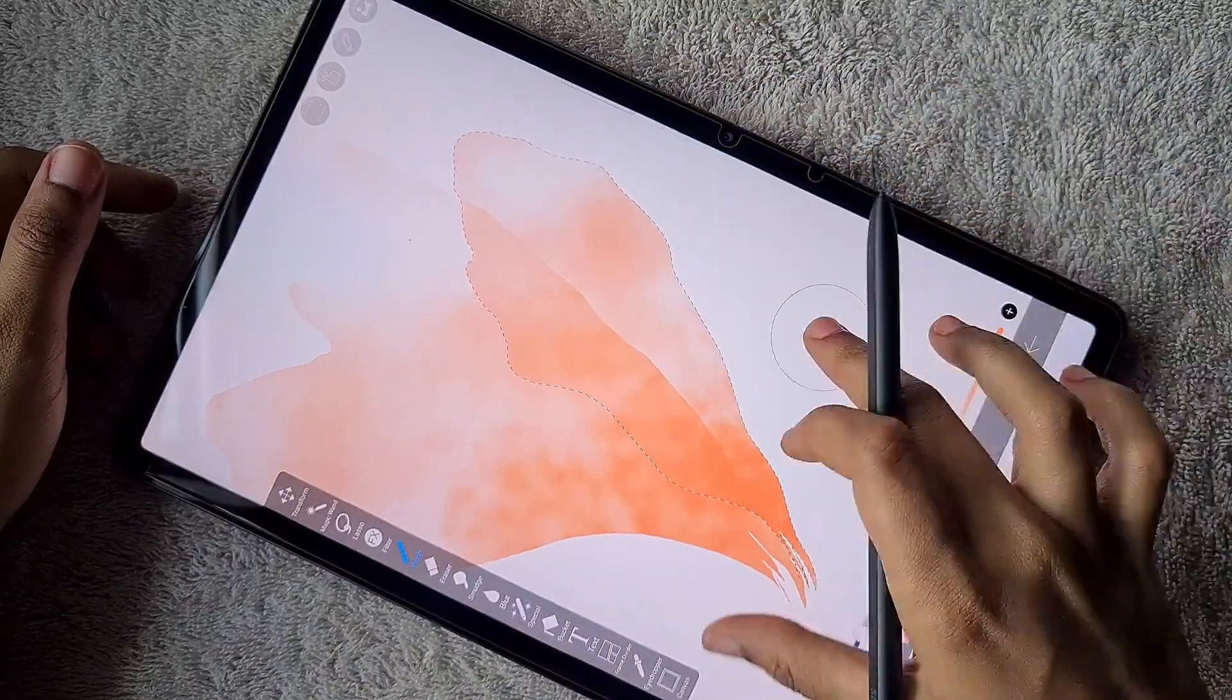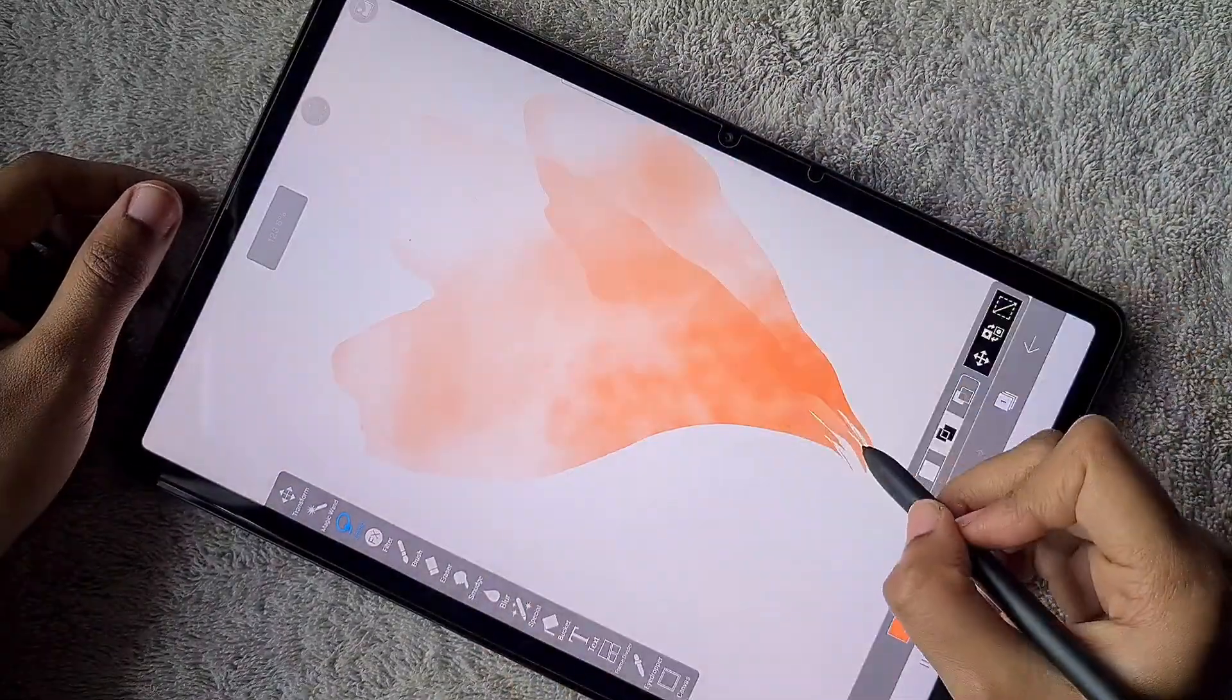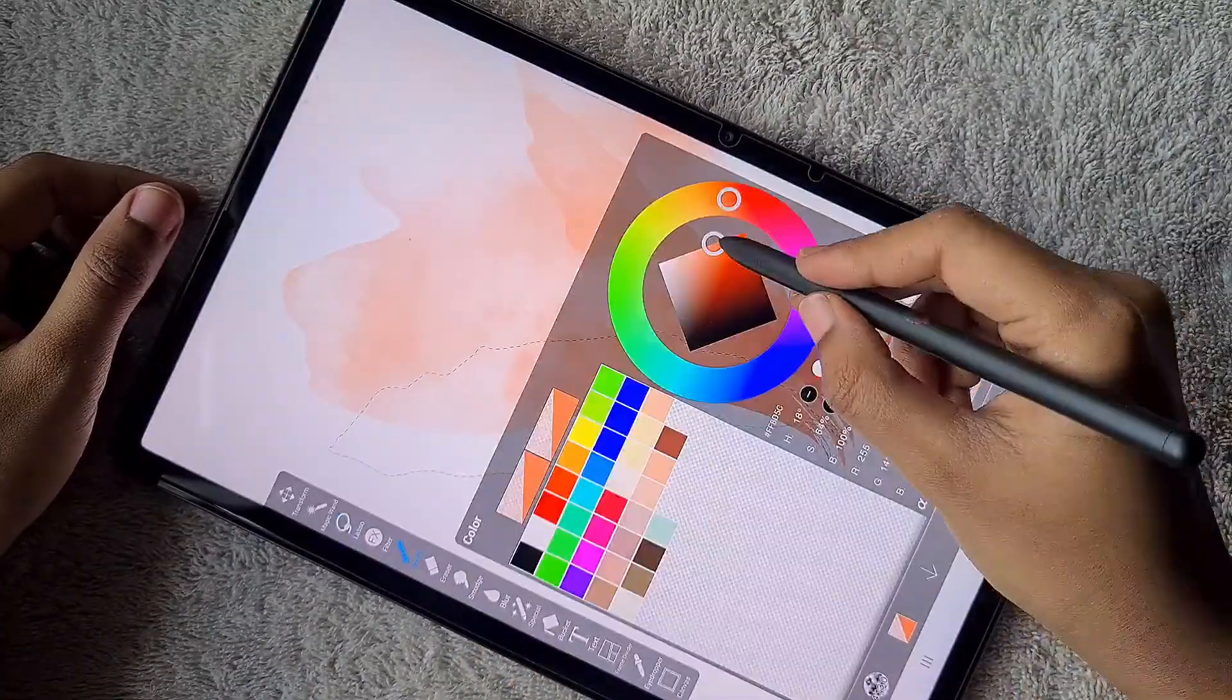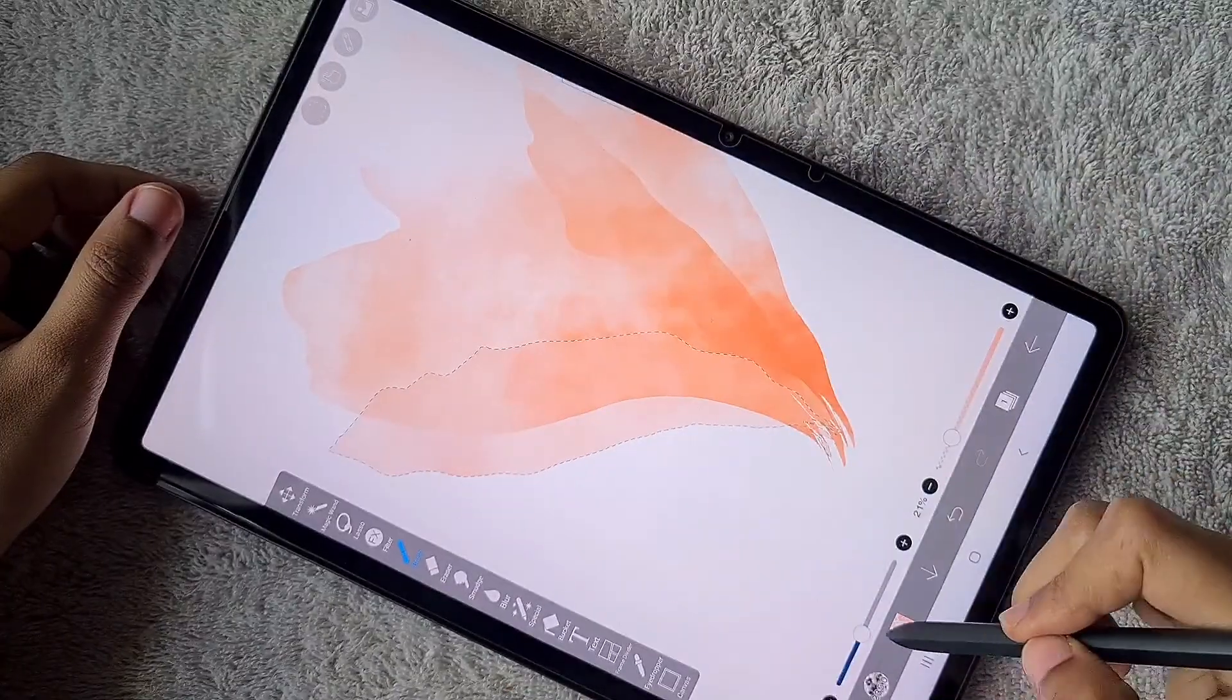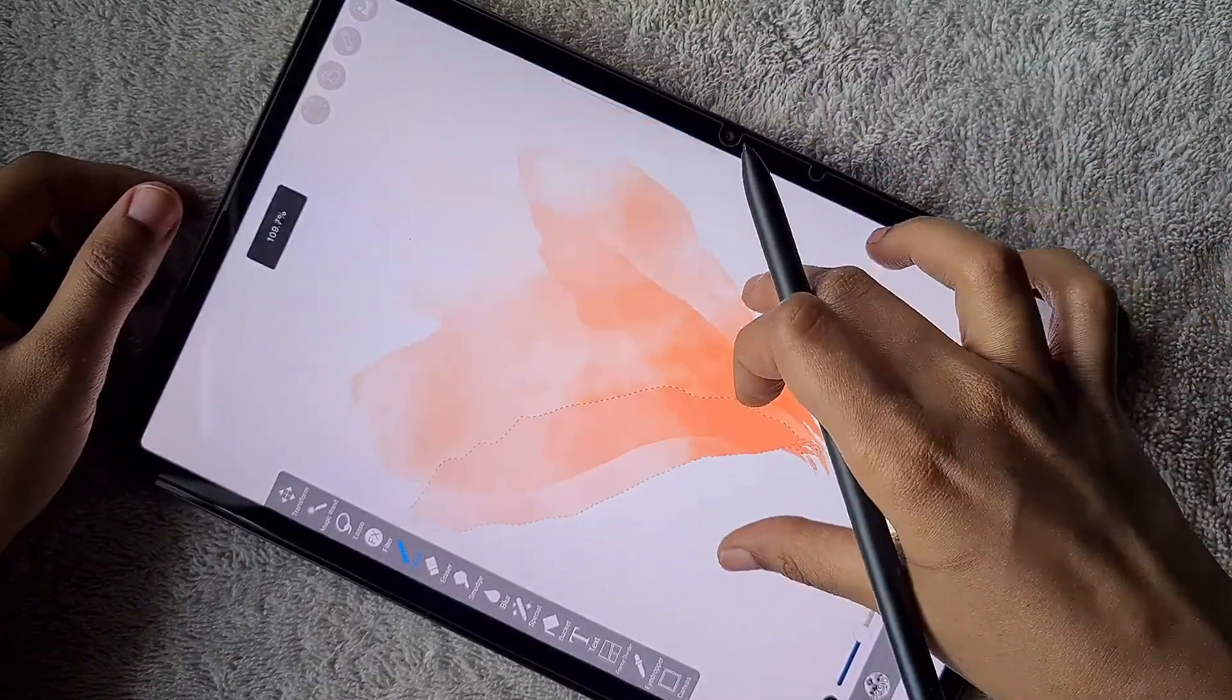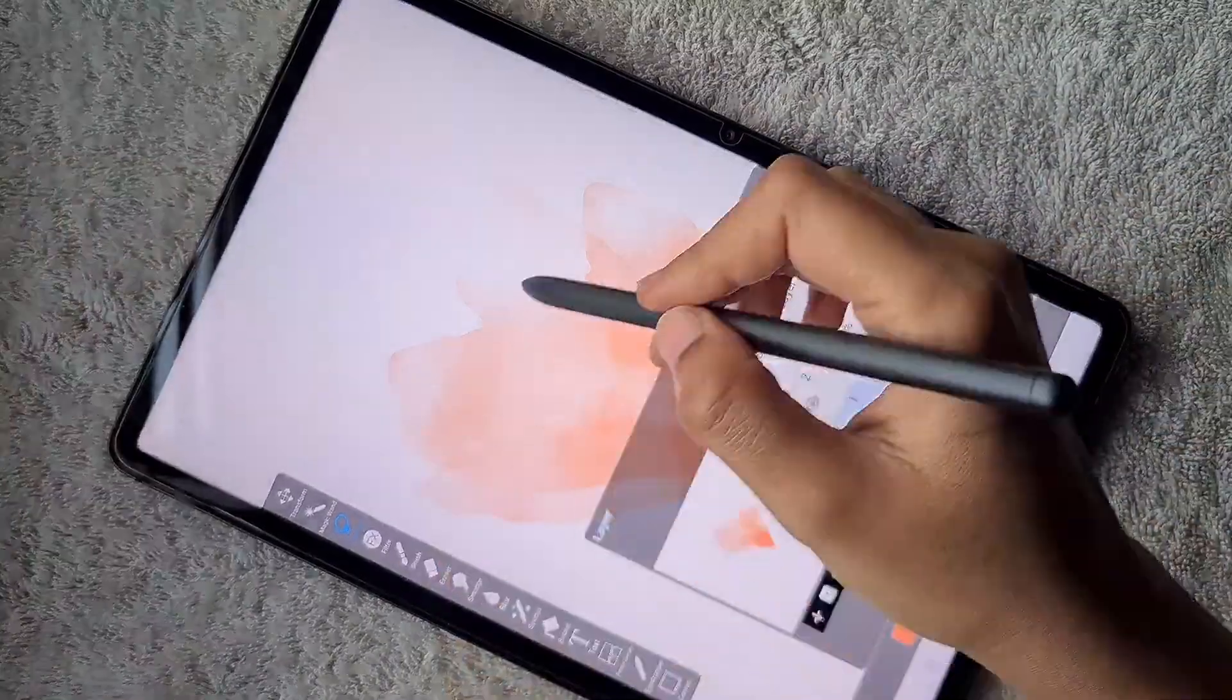Once you're done with one petal, add two more petals, all with the same transparency at the top and a little bit of darkness at the bottom.